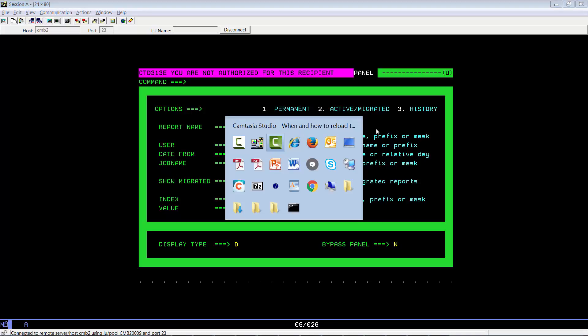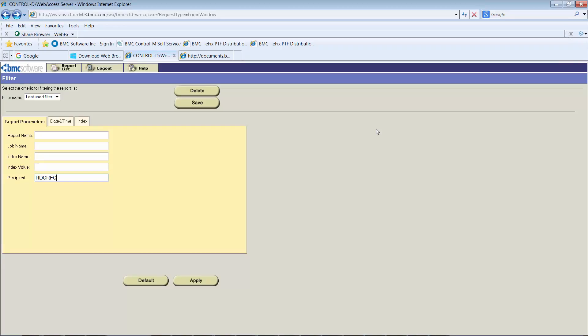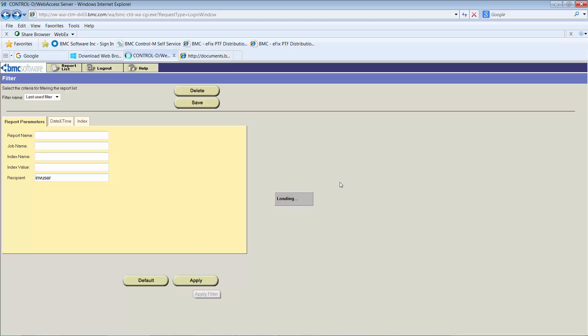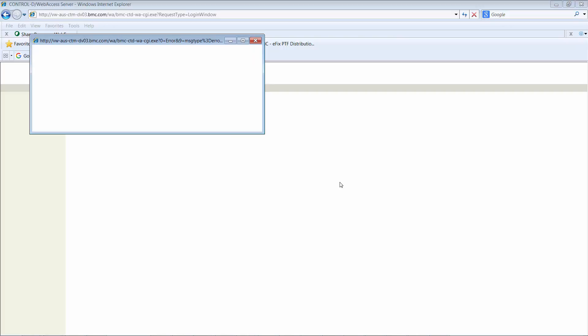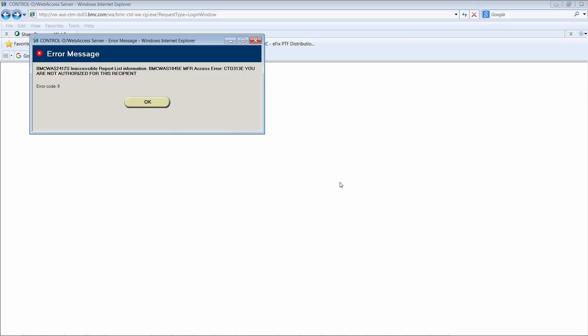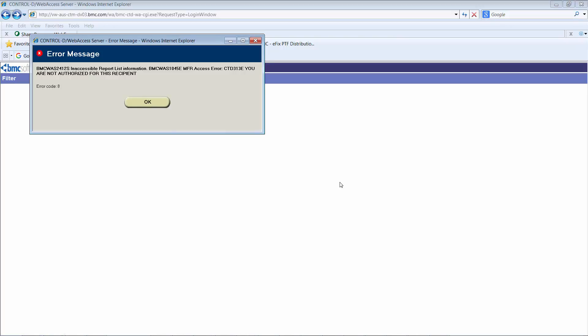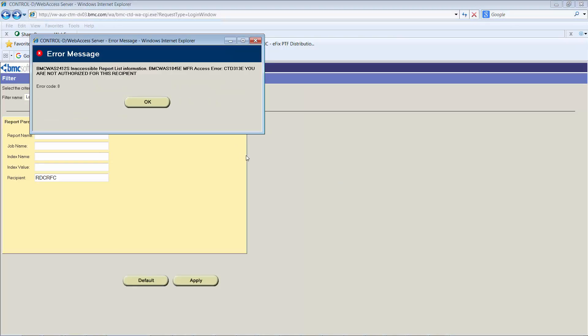If you try to do the same action in Control-D Web Access by using the filters menu, put in INVUser and click Apply, you will get practically the same result - the CTD-31E on the recipient. That means Control-D does not recognize the recipient.